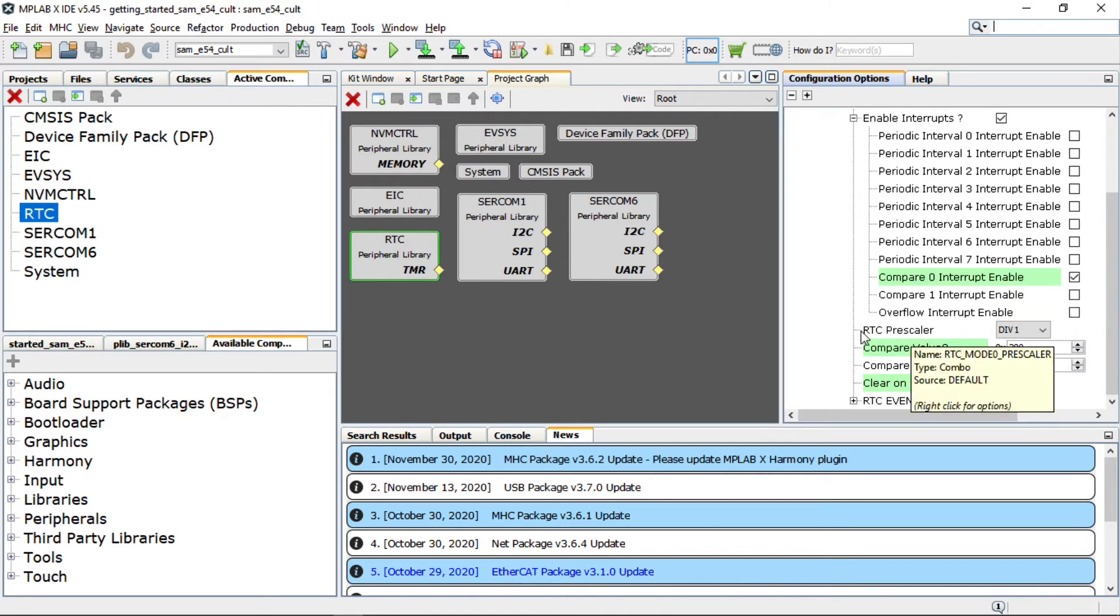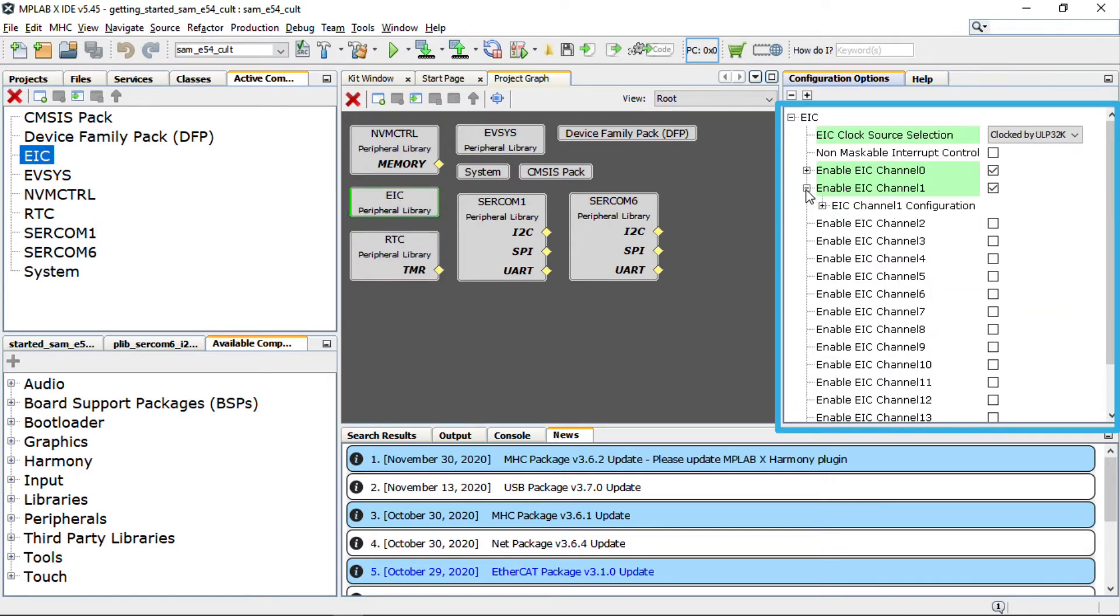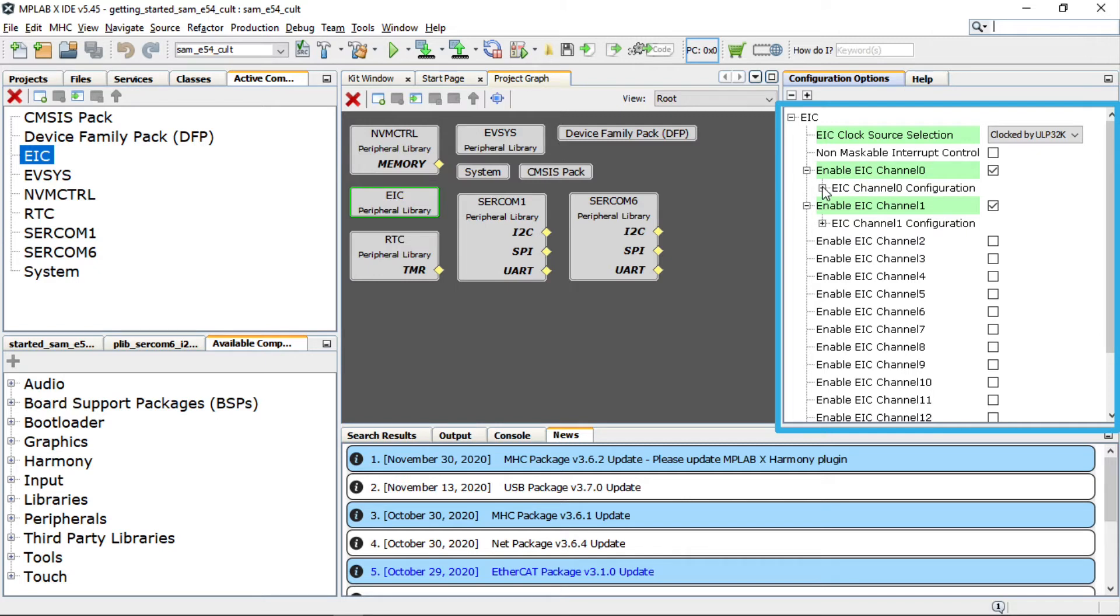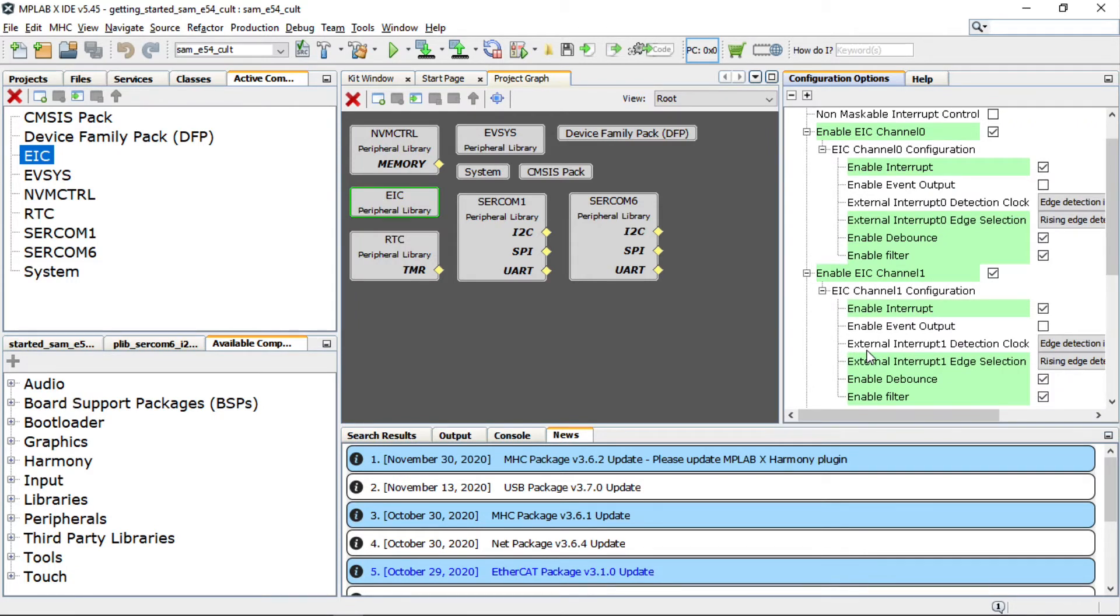By clicking on the external interrupt controller or EIC peripheral library, you can see the EIC configuration to read the SW1 and SW2 status change. In the same way you can see the configurations for other peripherals in the configuration options window.